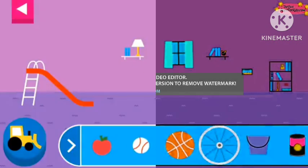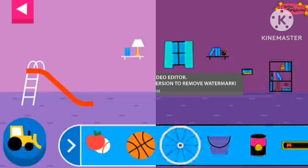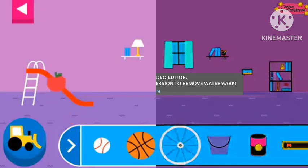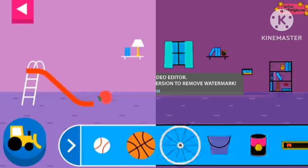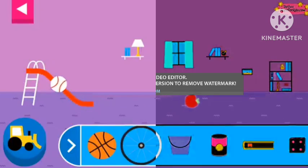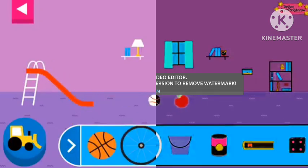Explore what happens when objects go down the slide. A slide is a kind of ramp. Ramps have one end higher than the other. Tap an object to move it to the top of the slide. Does it roll or slide?